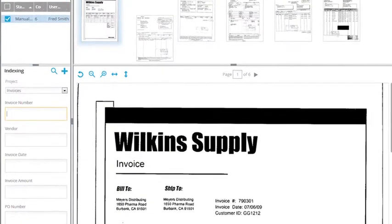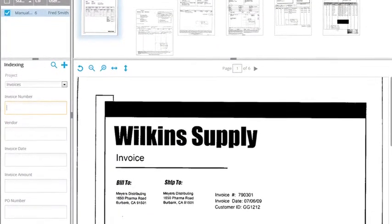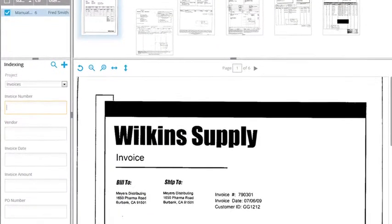Our data entry operators had to enter these invoices into the system every day and physically file them, and it was just a really tedious process and consumed probably 35% of their day.